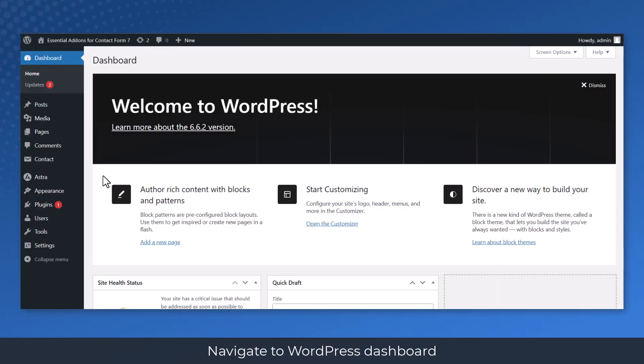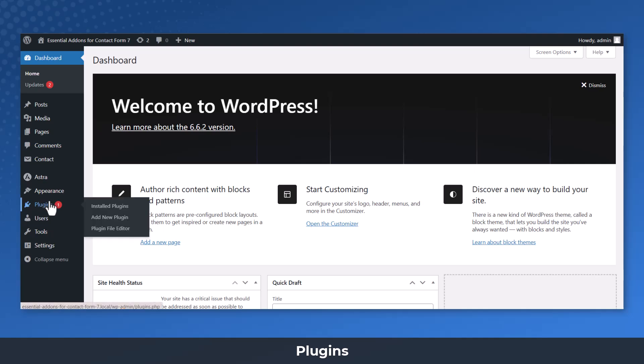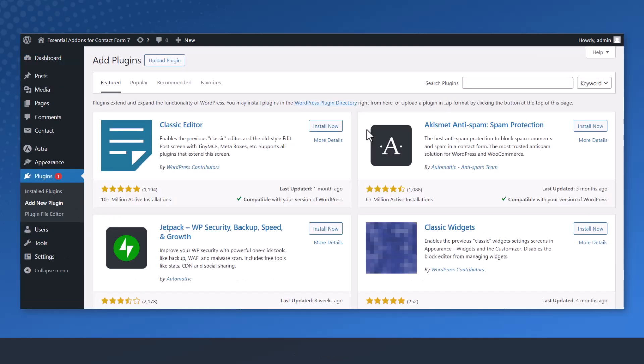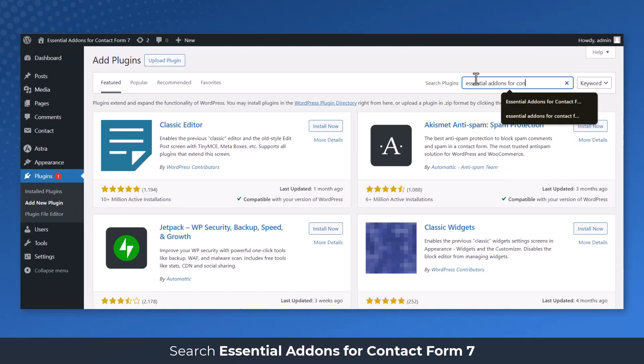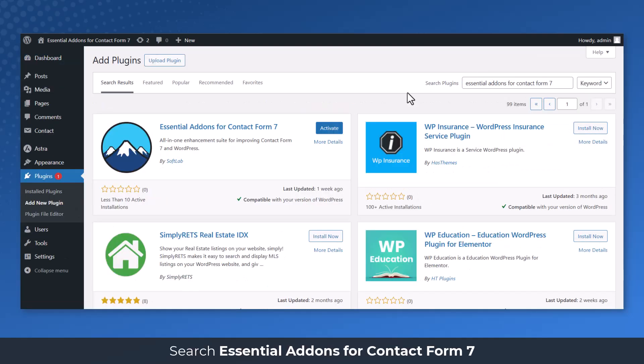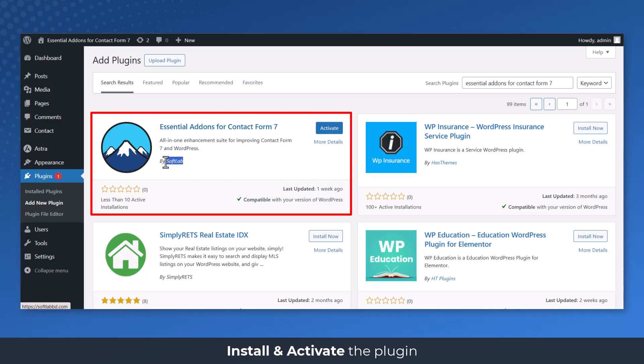Navigate to WordPress Dashboard, Plugins, Add New. Search Essential Add-ons for Contact Form 7, Install and Activate the Plugin.